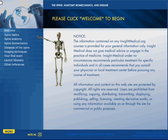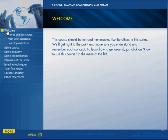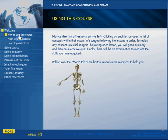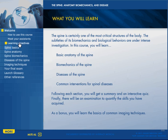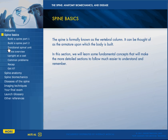The menu at the left that the skeleton points to is the welcome. It shows how to use this course, meet your assistants, and learning objectives, and then we get into the spine basics.